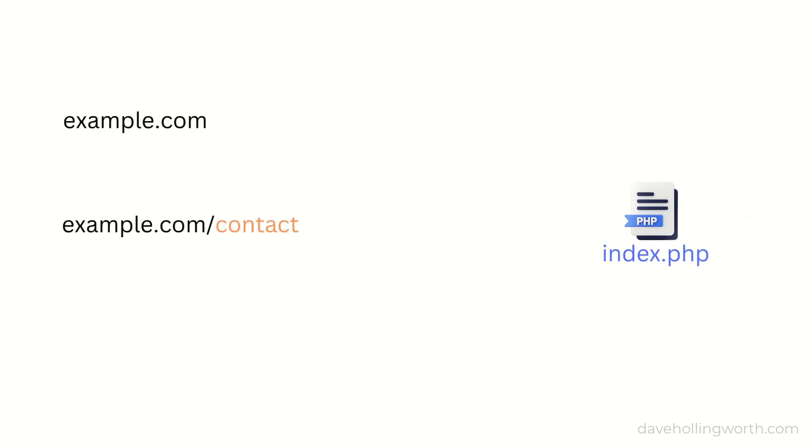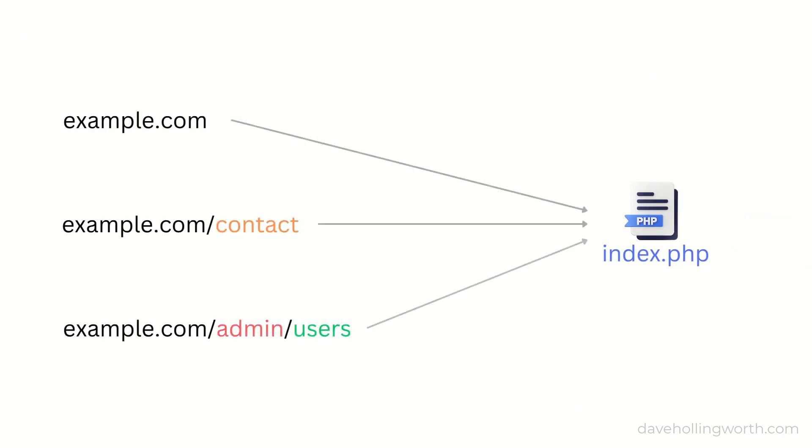Instead, larger PHP projects typically use a different form of routing, one where the URL does not correspond directly to a PHP file.